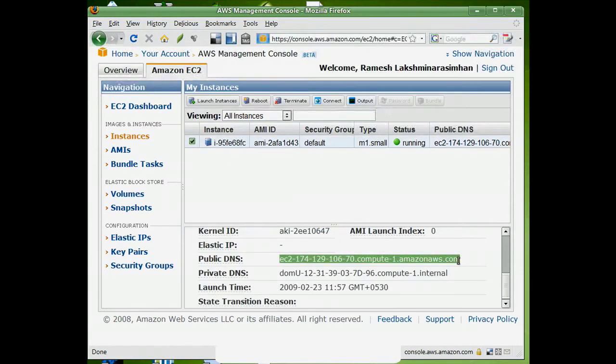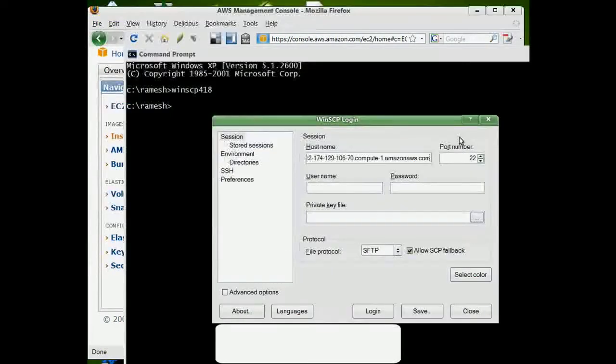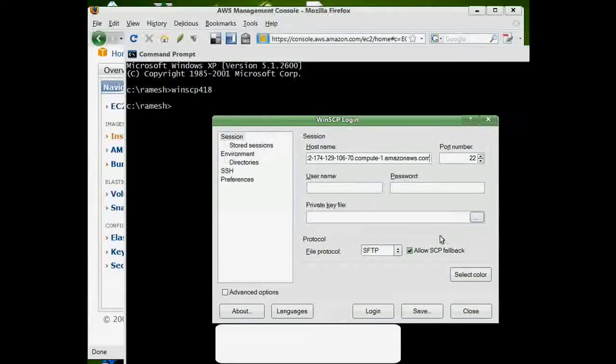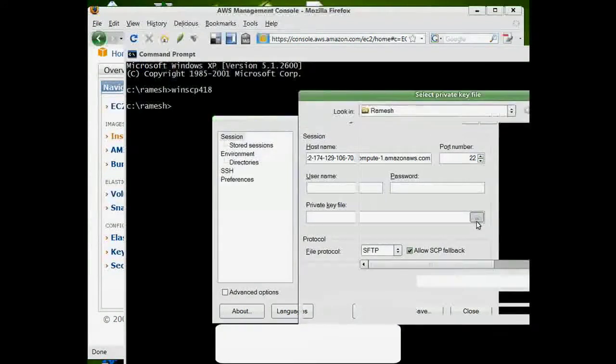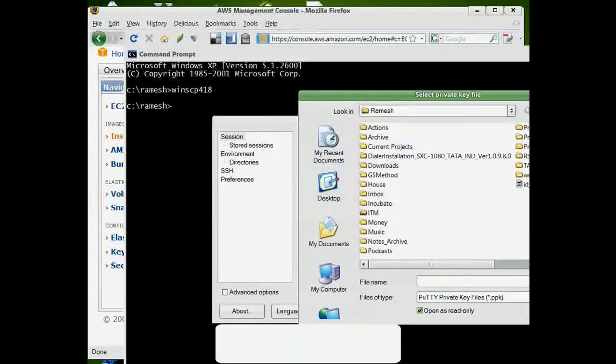We copy our EC2 certificate and private key to the /mnt folder in the instance.